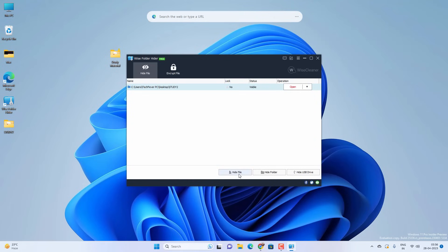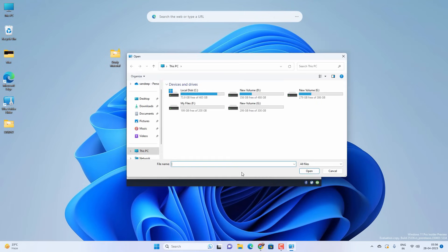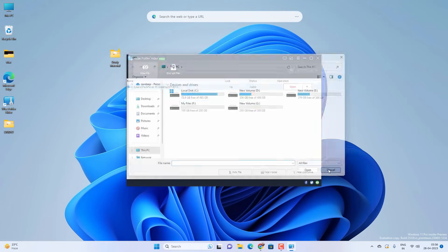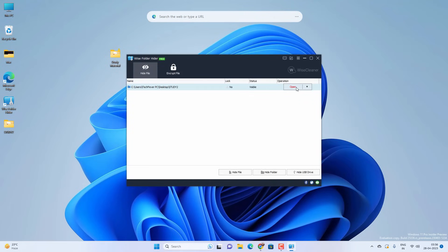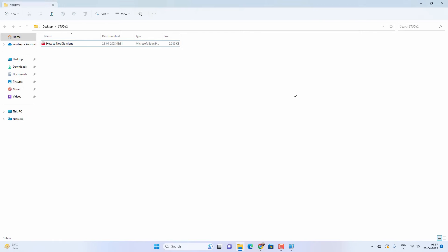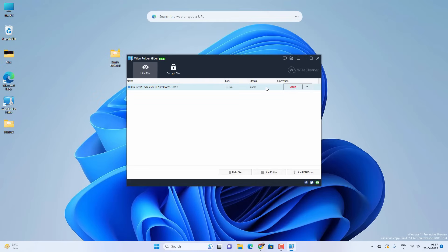You can also browse your files and folders to hide them. You will get option to open or close the folder or file from the interface as well. You can hide or unhide the folders from the Wise Folder Hider interface as well.